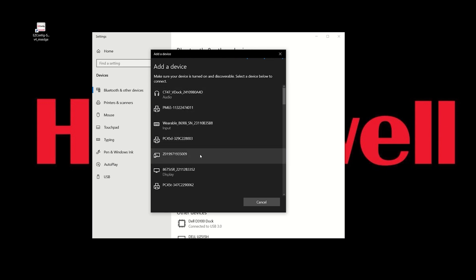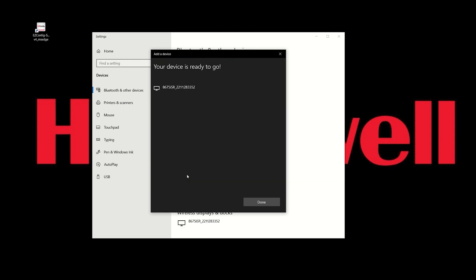The 8675i with its serial number will show as a display. Click on the 8675i to pair the scanner. The scanner will not emit any beeps during this process.